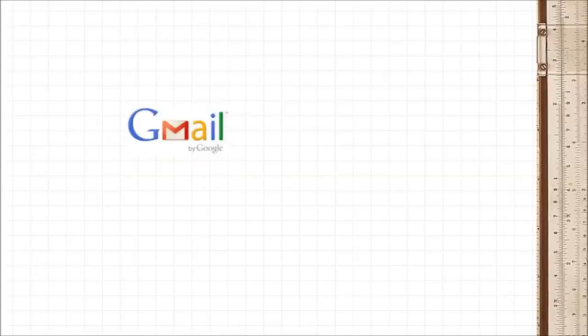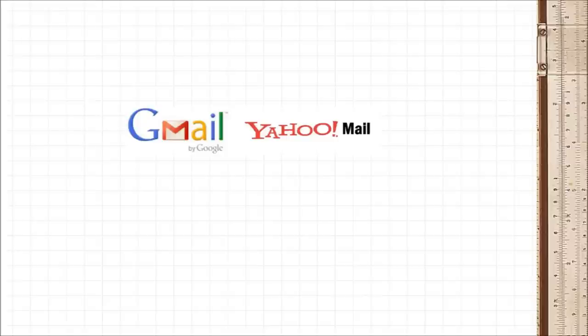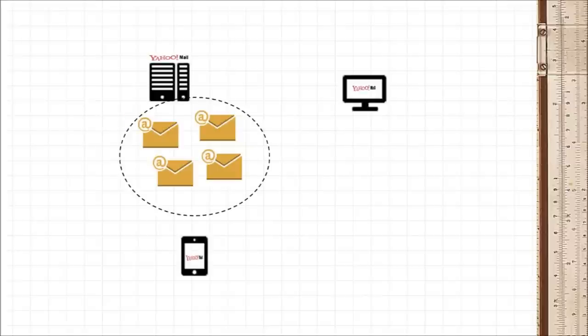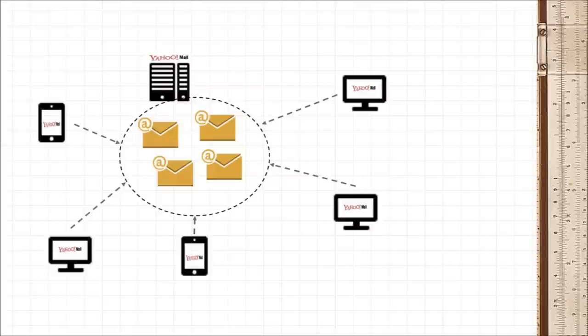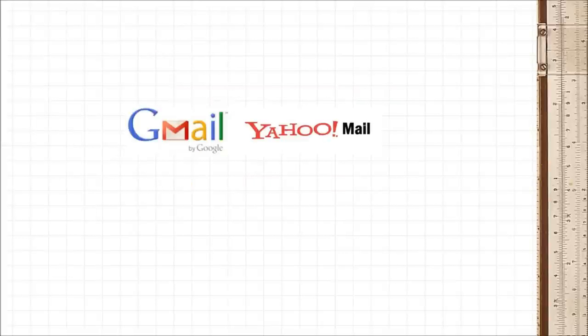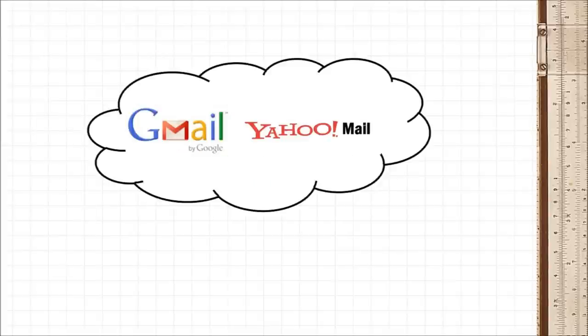Now things have gotten easier. With web-based emails like Gmail or Yahoo Mail, your email sits on their servers and you can access it anywhere you have an internet connection. In other words, your email is on the cloud. So things like Gmail and Yahoo Mail could be thought of as email on the cloud.